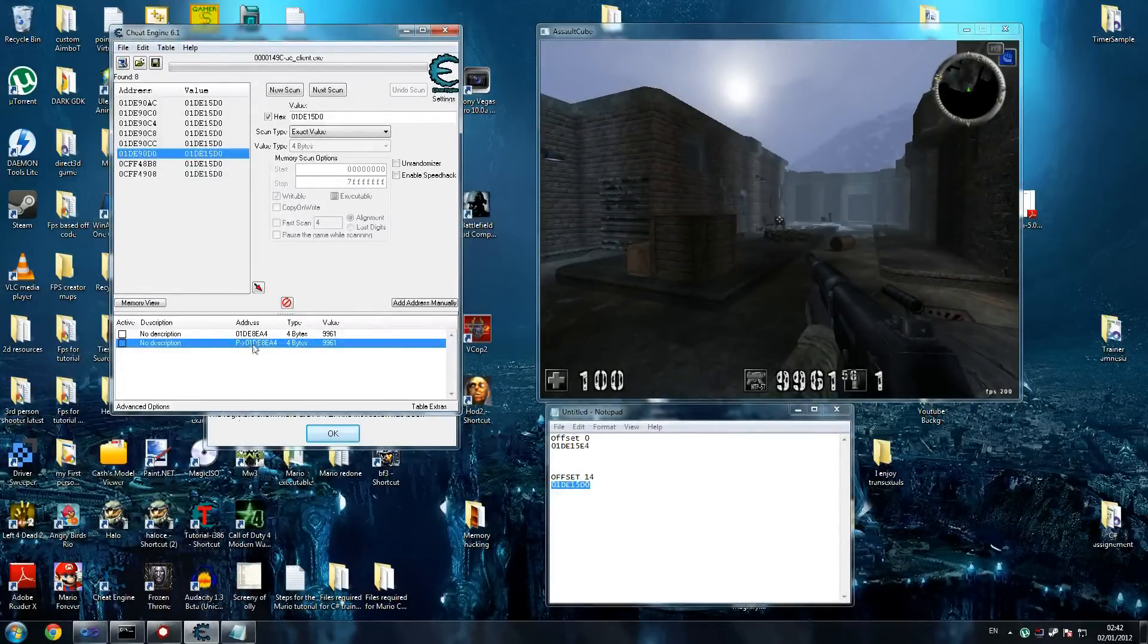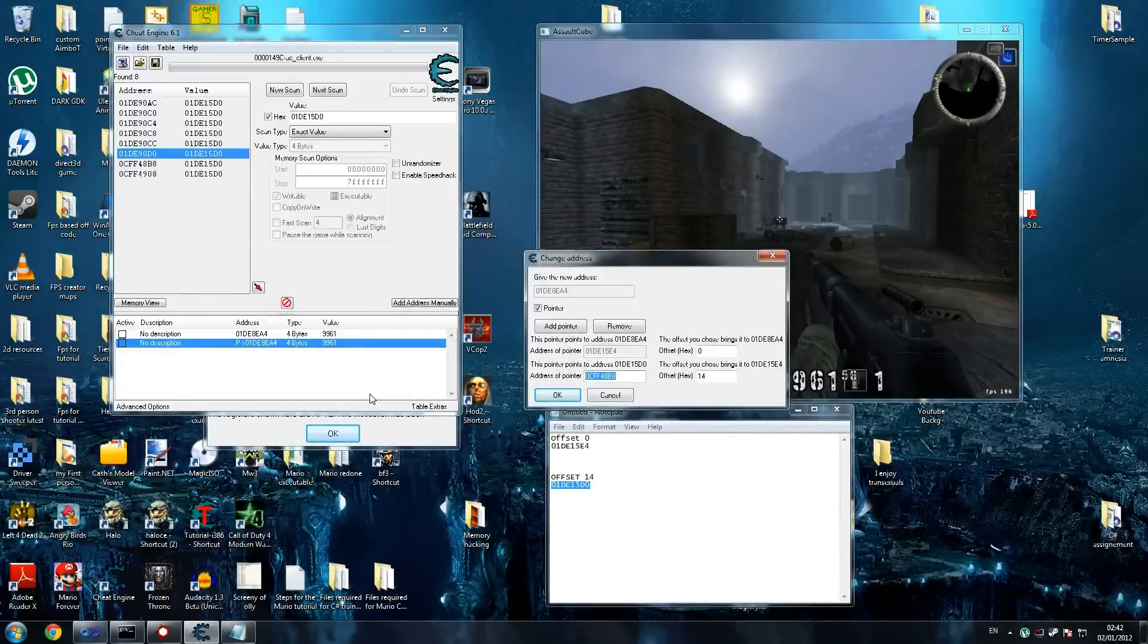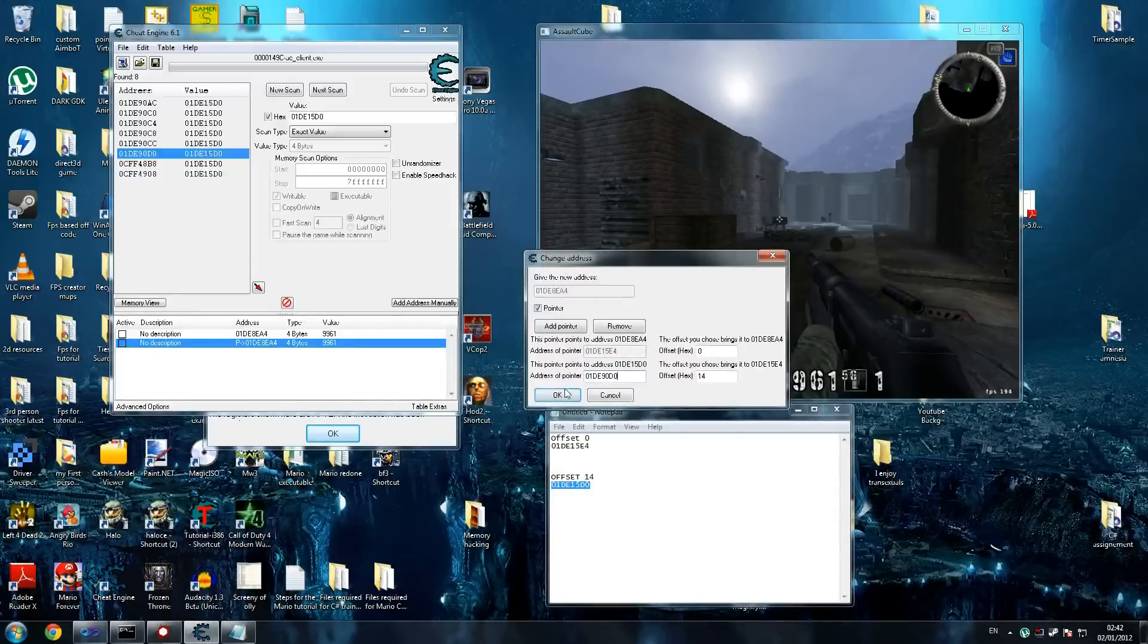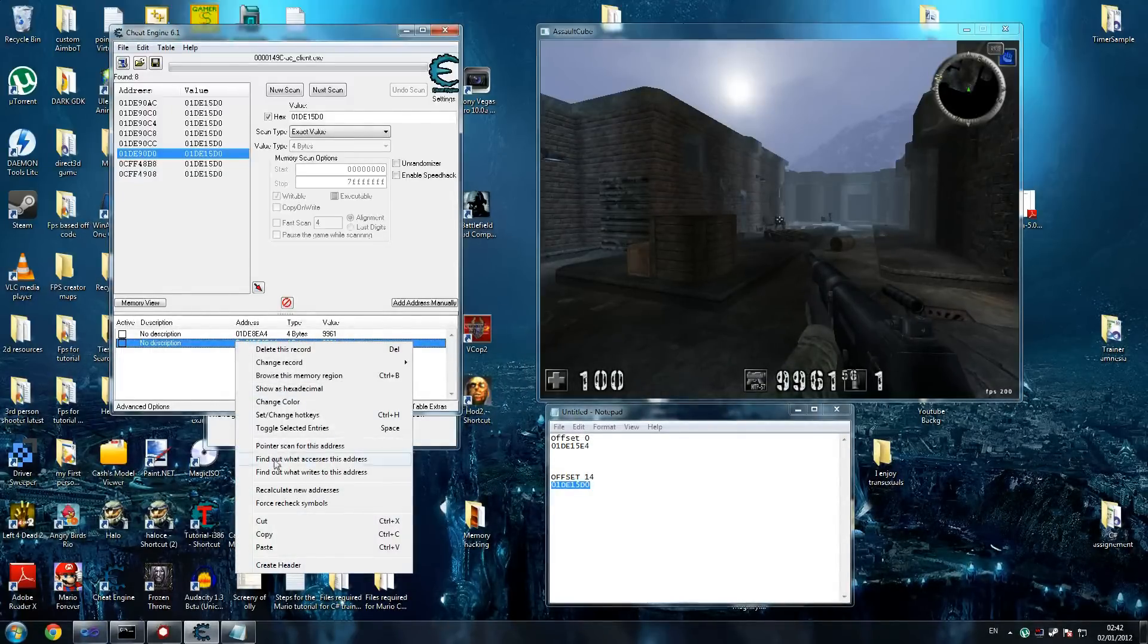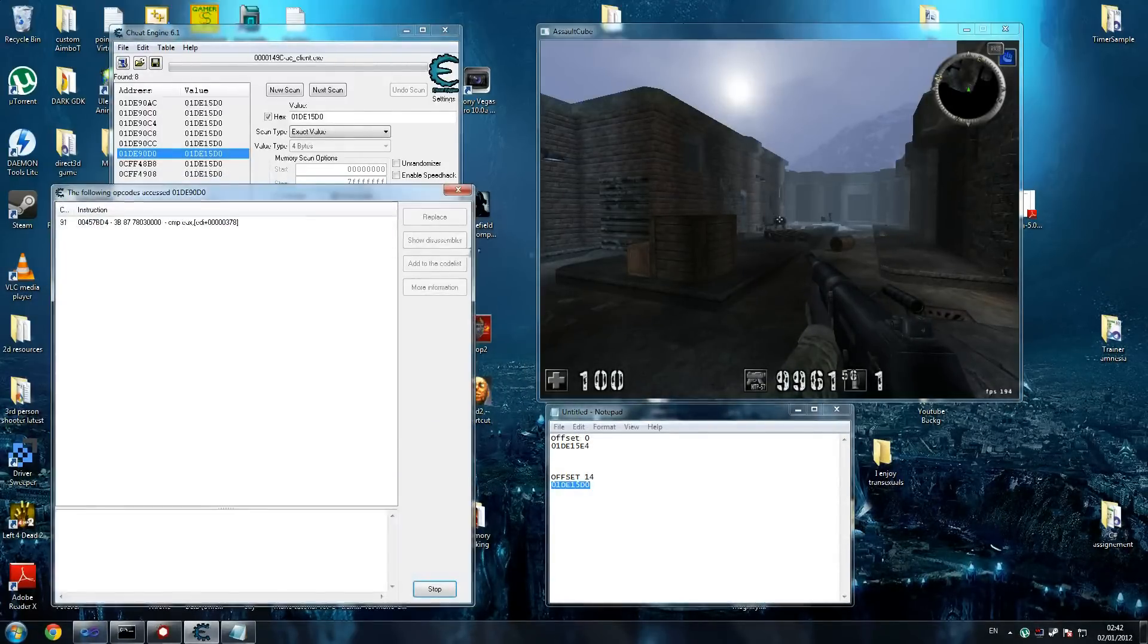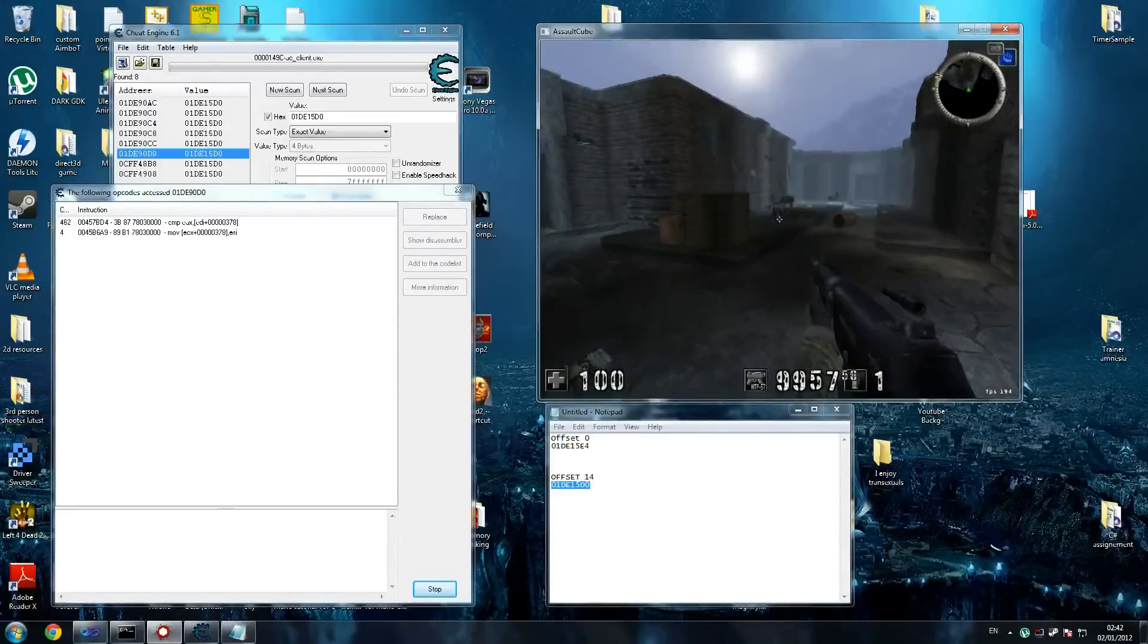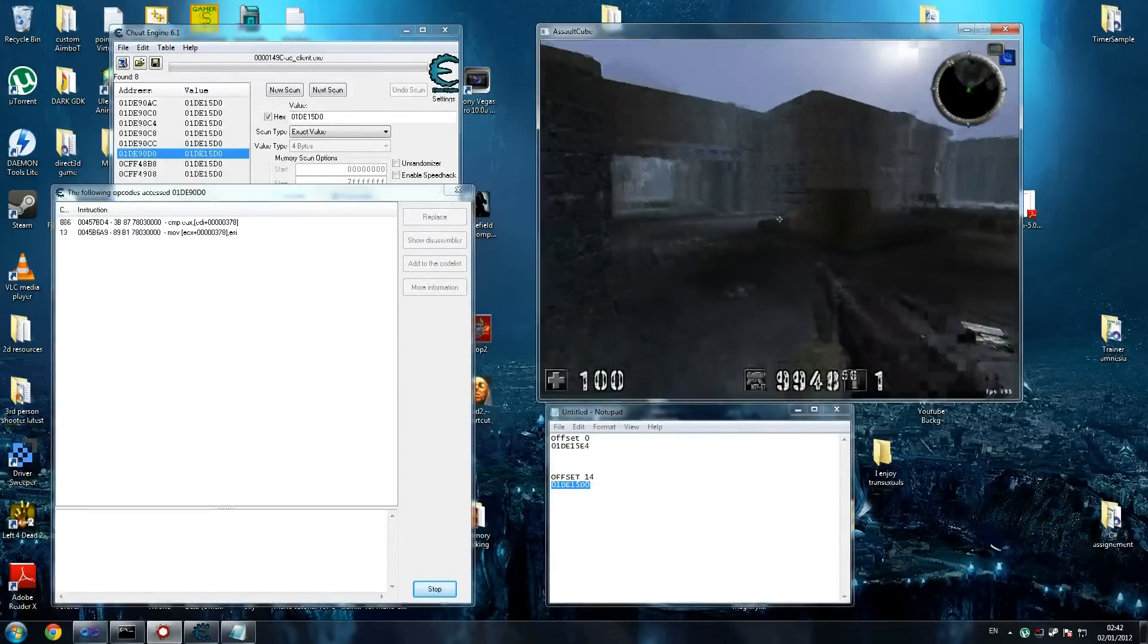Let's click on the next one and try that. We're going to go 01DE90D0. What does that point to? That points to the same address. Let's find out what accesses this address. And there you go, got something. We shoot and it comes up, which is fine, it's what we're looking for.